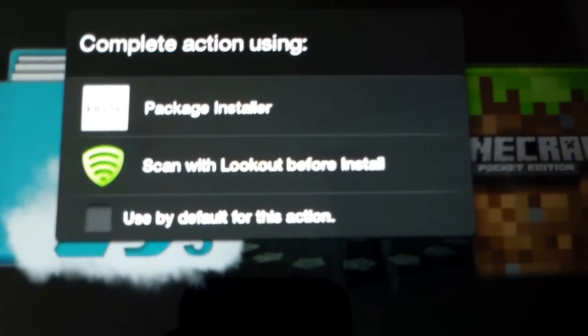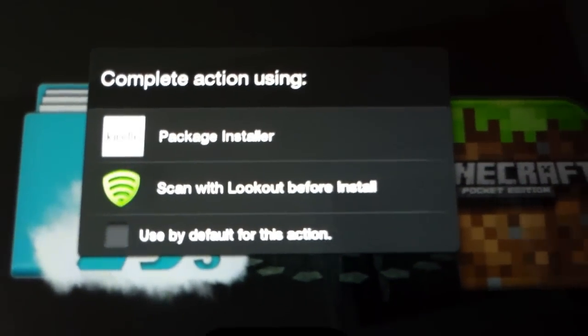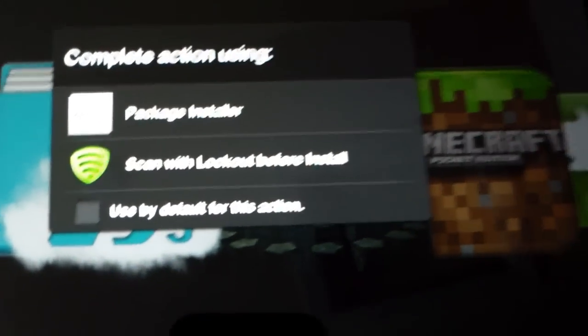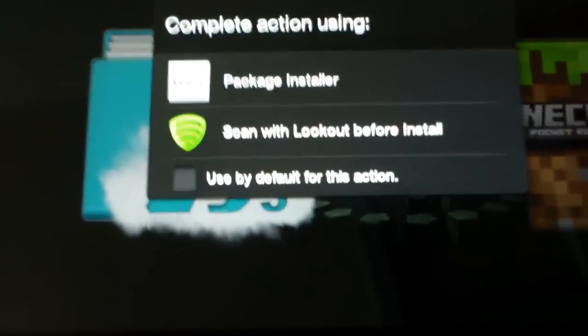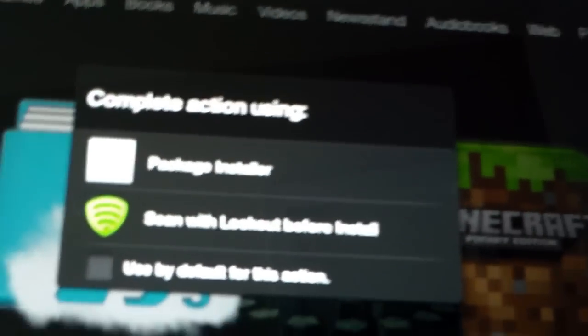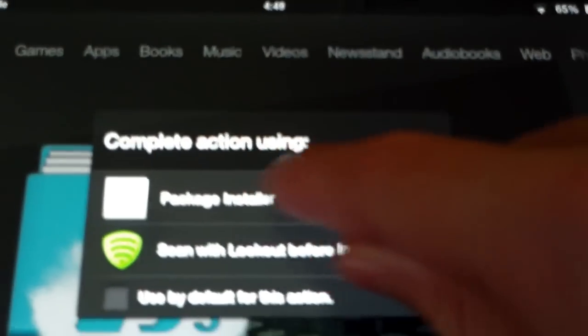And then you can either choose Scan with Lookout before install. I'd recommend scanning with Lookout before you install it, if you have it. But I've already scanned this quite a few times, so I'm going to go to Package Installer.